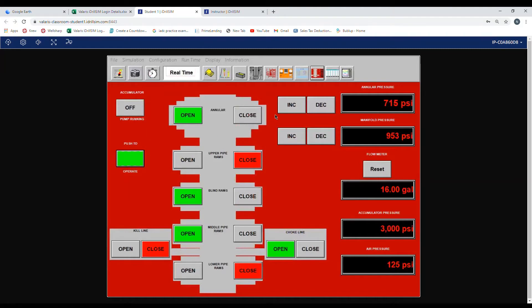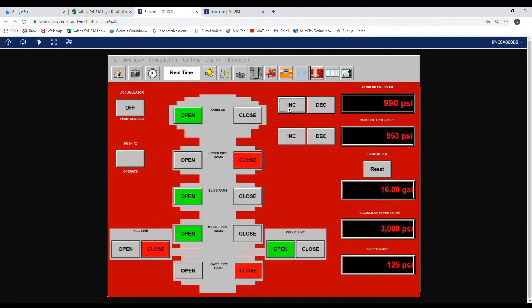So we hit the push to operate button and we push the increase button until we get to 900 PSI and we let go. It should level out around a thousand PSI.